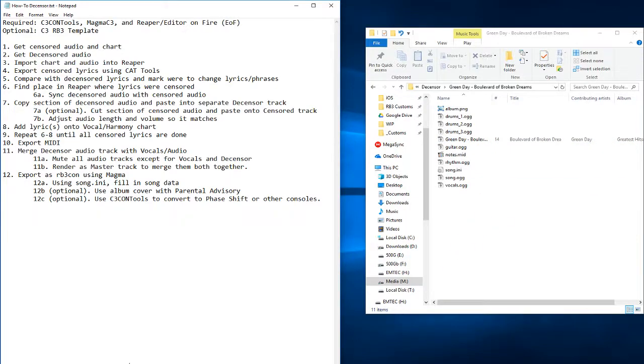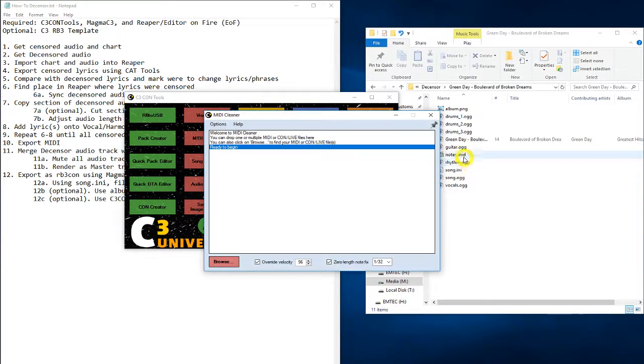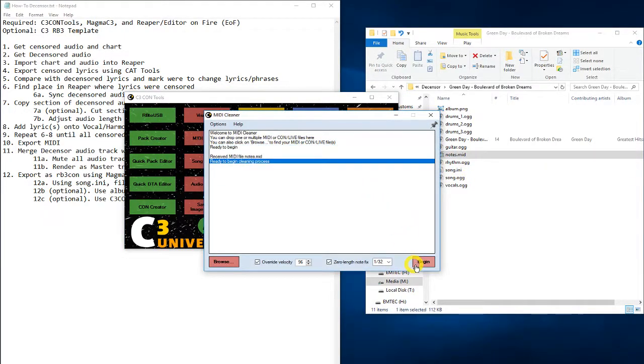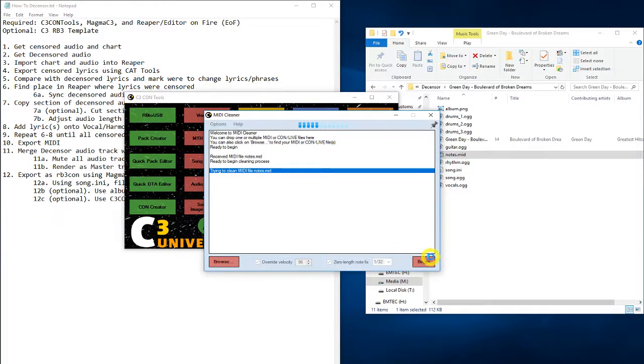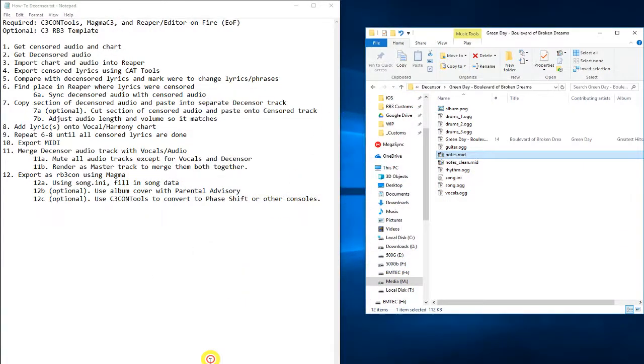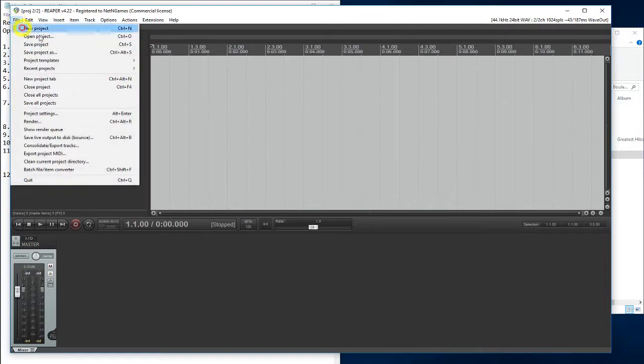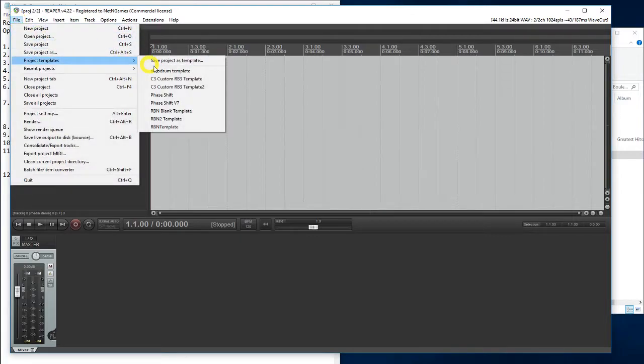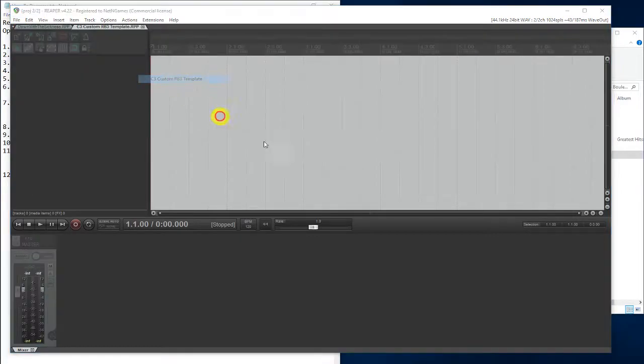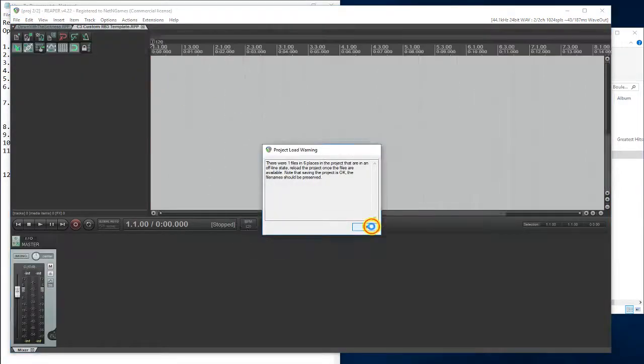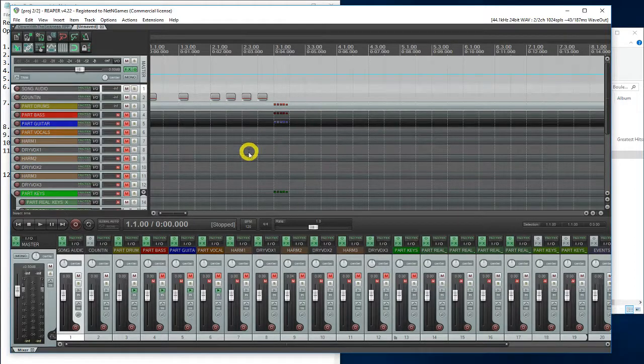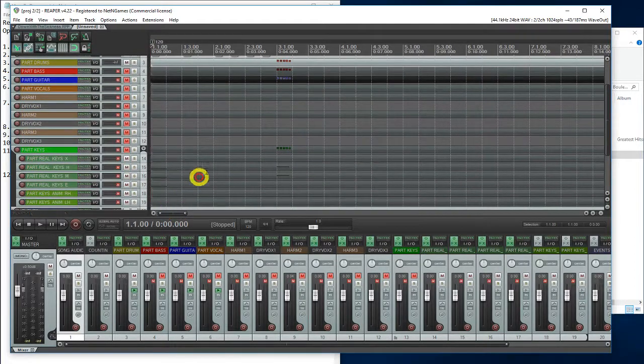So first, we open C3 Contools and use the MIDI cleaner to clean the phase shift MIDI. Next, we open Reaper and use the C3 template to set up everything easily.